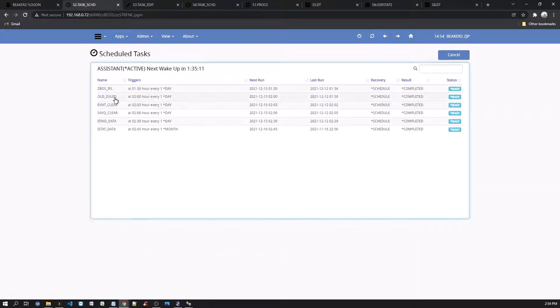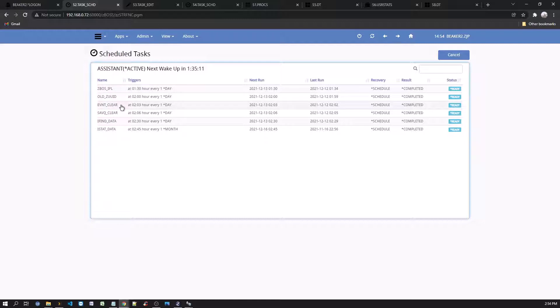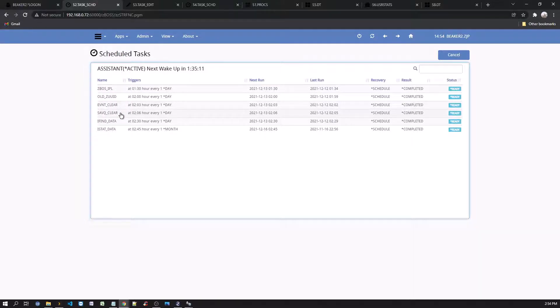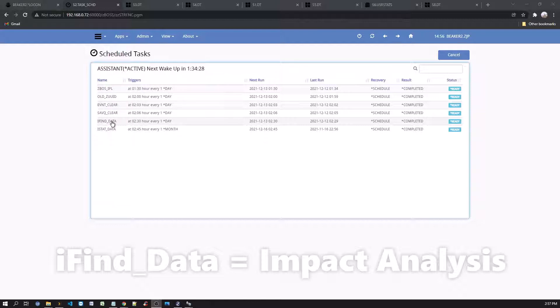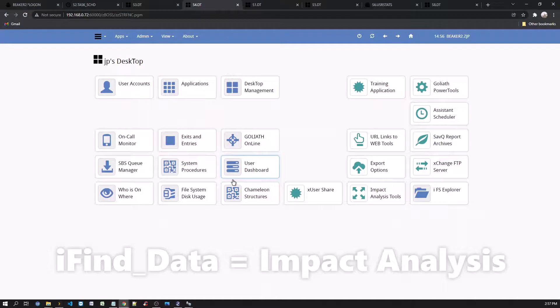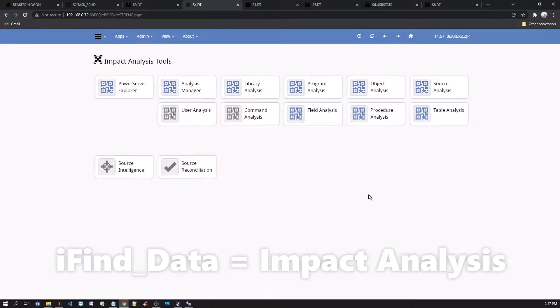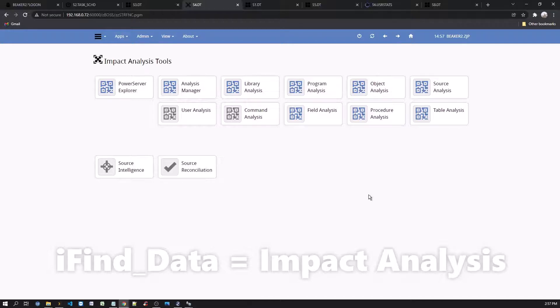The old UUID, Event Clear and Save Queue Clear jobs are housekeeping jobs and the iFindData job will collect object information from the system for the impact analysis tools. This is a helpful set of tools for your developers. We will explore the impact analysis tools in more detail in the future.